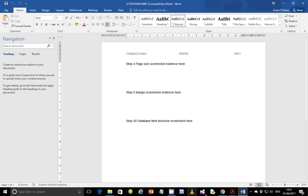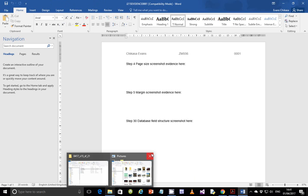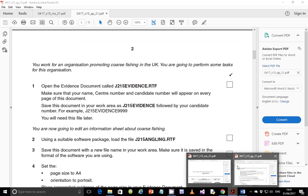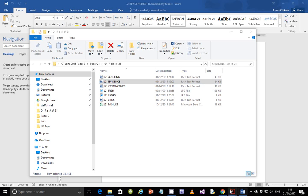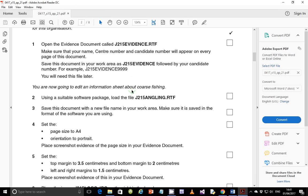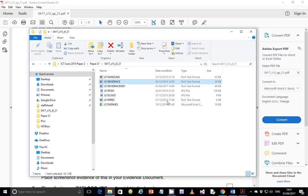All right, so next step — close this file. Let me find my question paper. OK, there we go. So we're done with step number one. Next, we're going to edit an information sheet about coarse fishing. Step 2: using a suitable software package, load the file j215 angling.rtf.